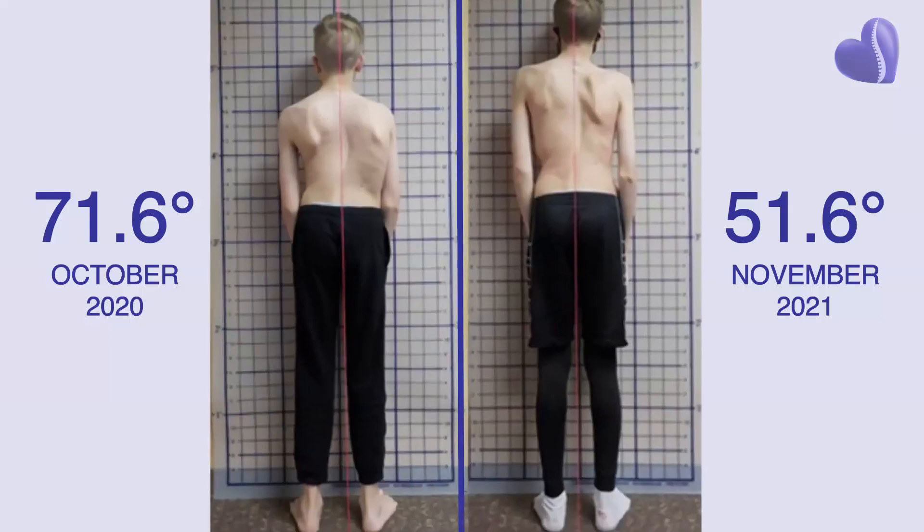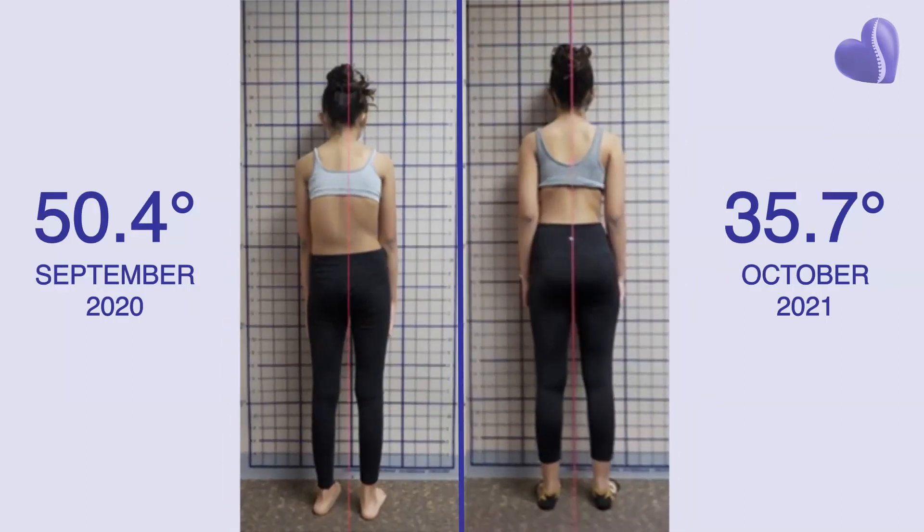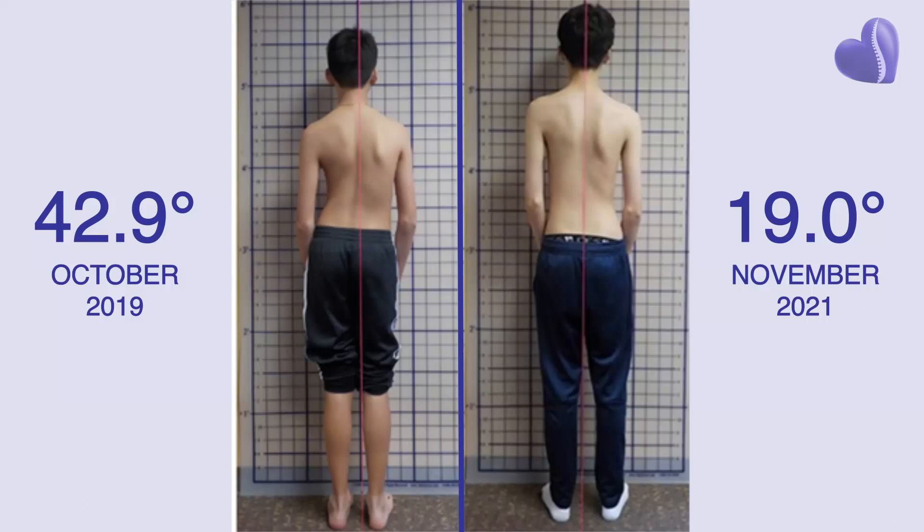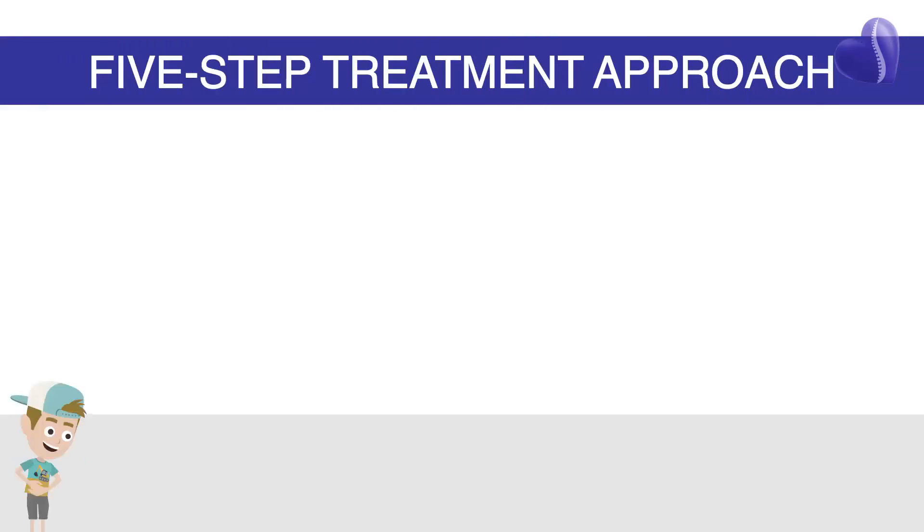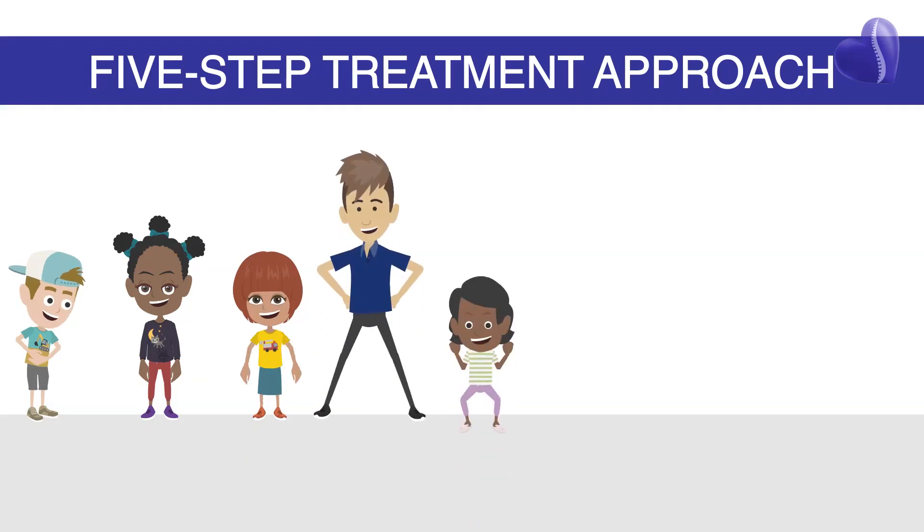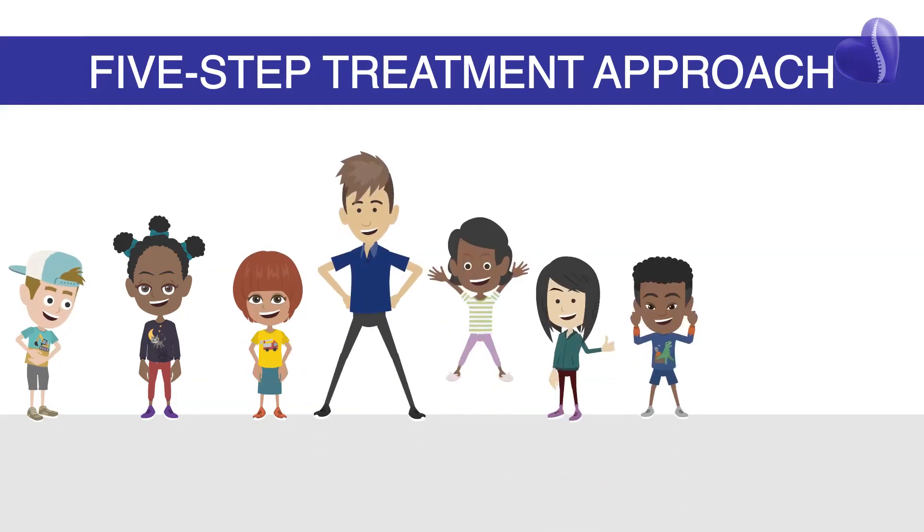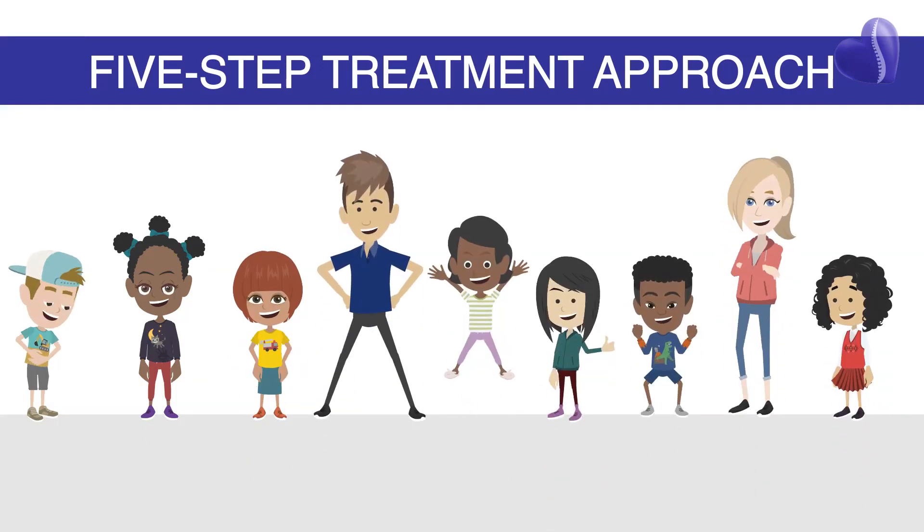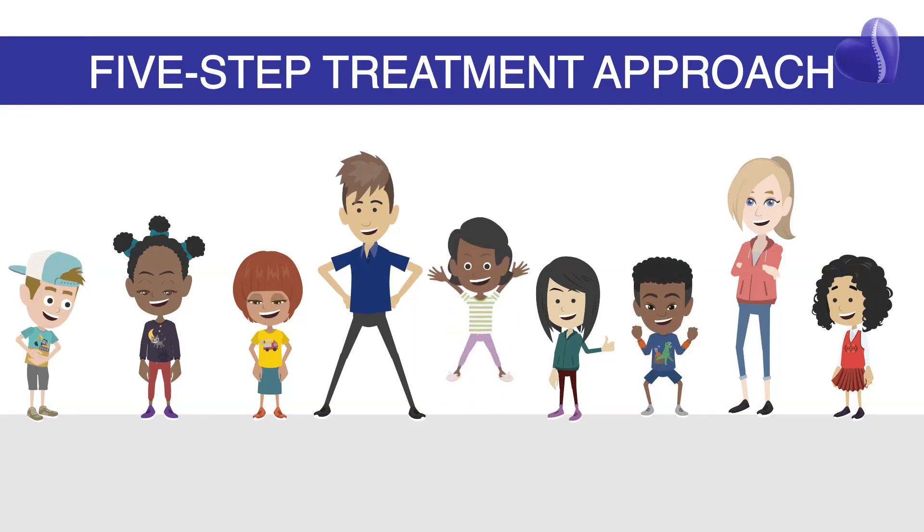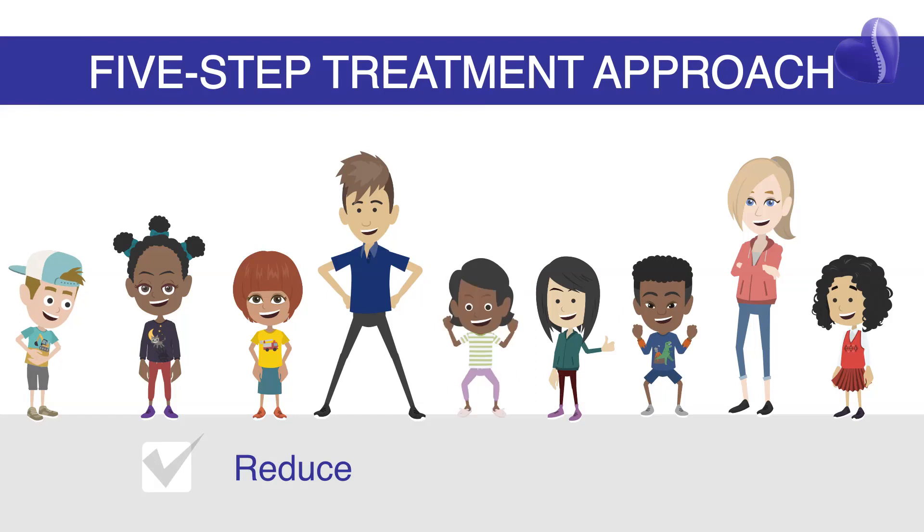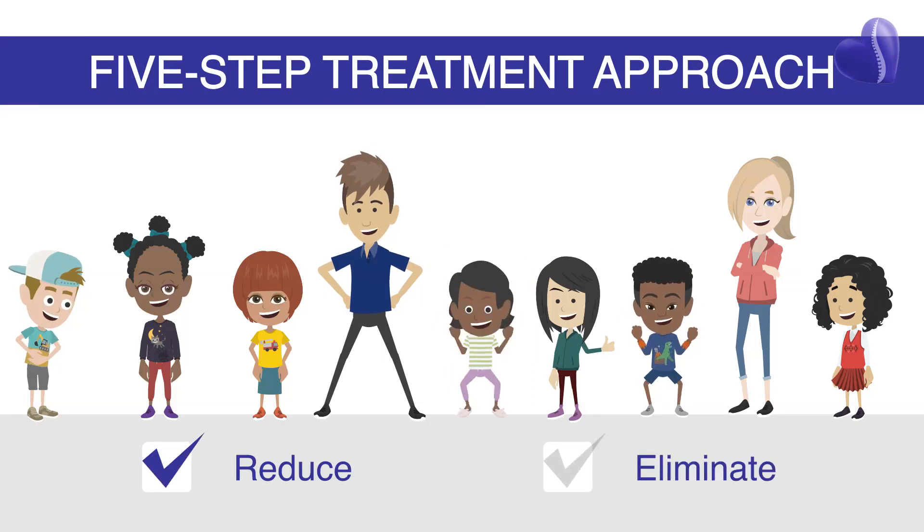The results speak for themselves. In hundreds of cases, the revolutionary approach utilized at Scoliosis Care Centers has enabled children with progressing scoliosis to not only stop their curves from getting worse, but frequently reduce and sometimes even eliminate them entirely.